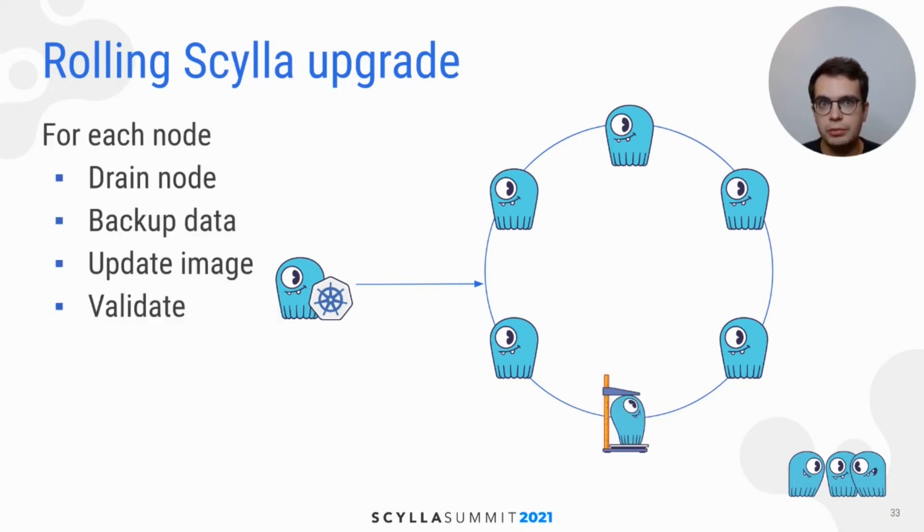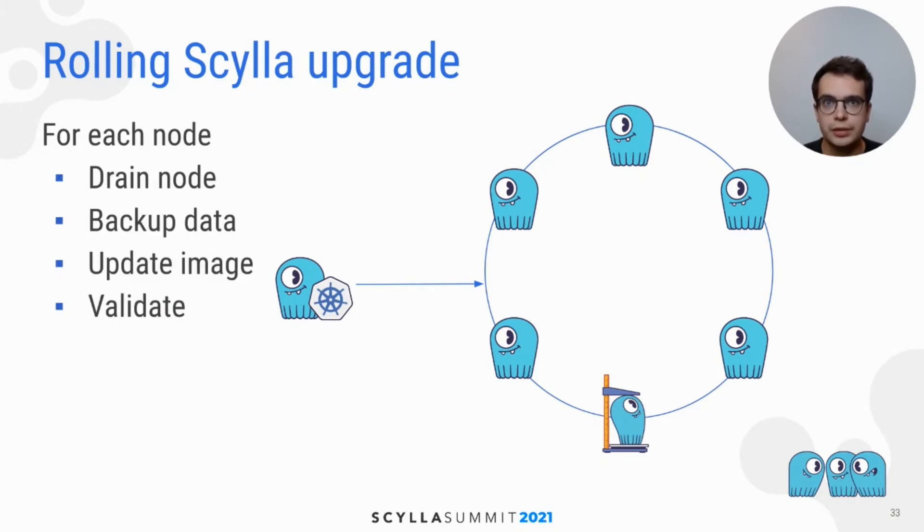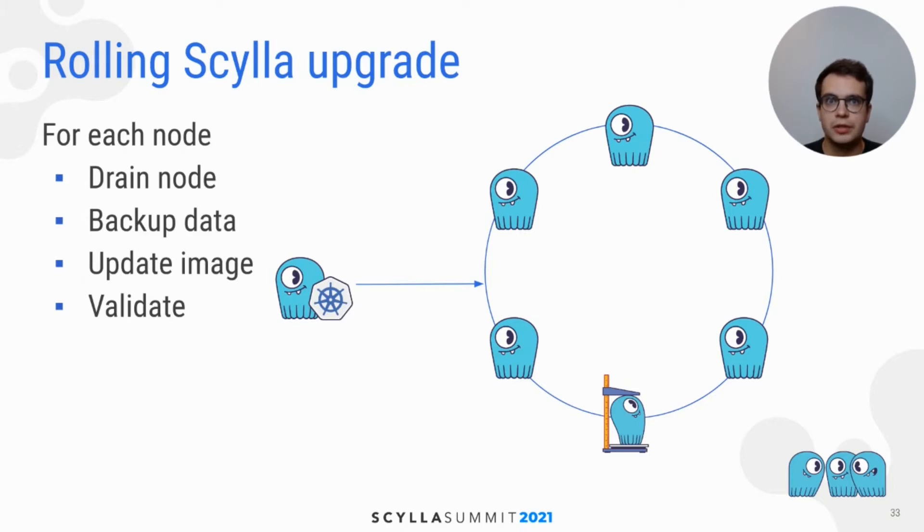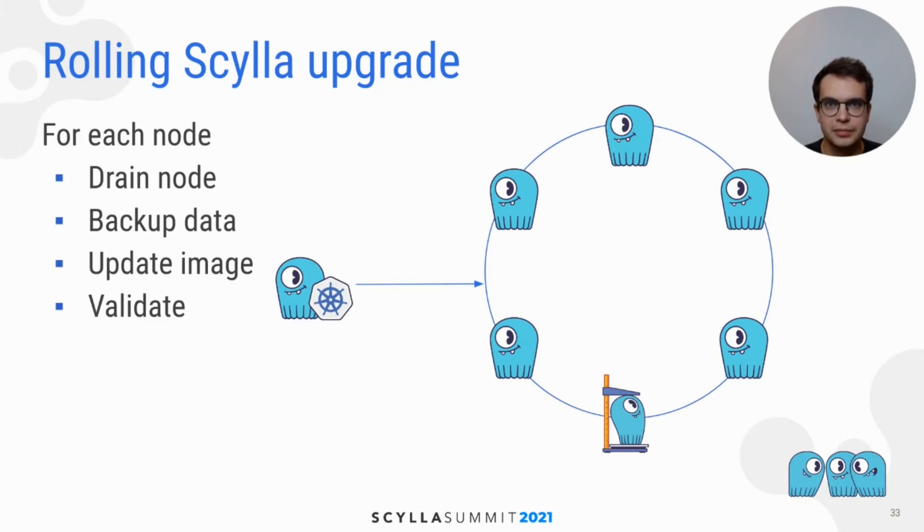Scylla upgrade takes care of draining the node to ensure that upgrade is transparent to ongoing traffic. Scylla Operator backs up the data and Scylla system tables to prevent any data loss in case of any failure during the procedure. And once again, nodes are upgraded one by one.